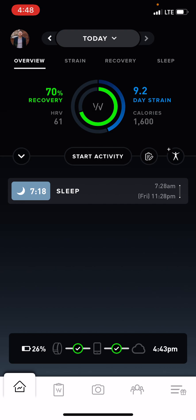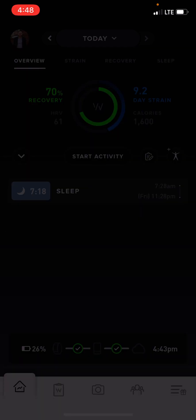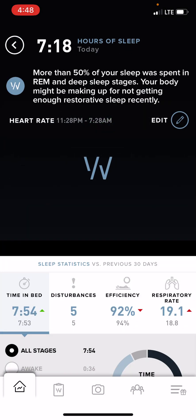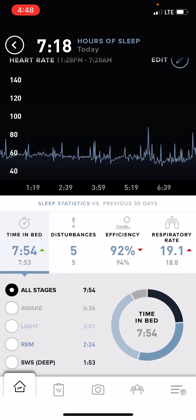Right next to that jumping jack guy is your journal. If you click on that little button, it will have your journal. This is my journal from last night — it said I went to bed late because I watched LaSalle and Sanford, which are my nieces and nephews. I also had food late and watched TV all the way up until bedtime. The reason I record those things in my journal is so that I can go back and see my data and how it differed from having a late meal or not, so on and so forth.